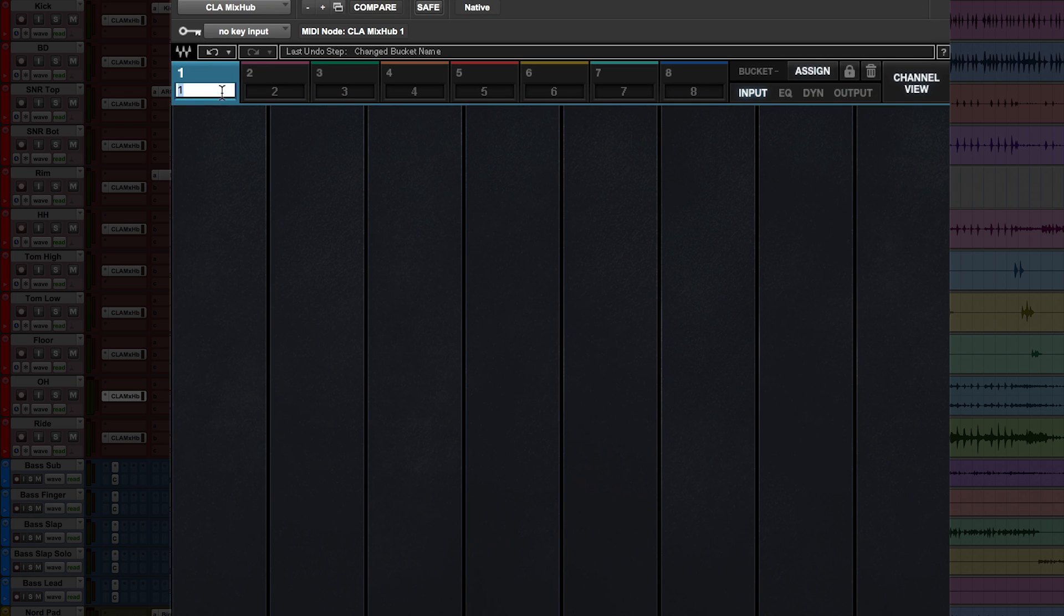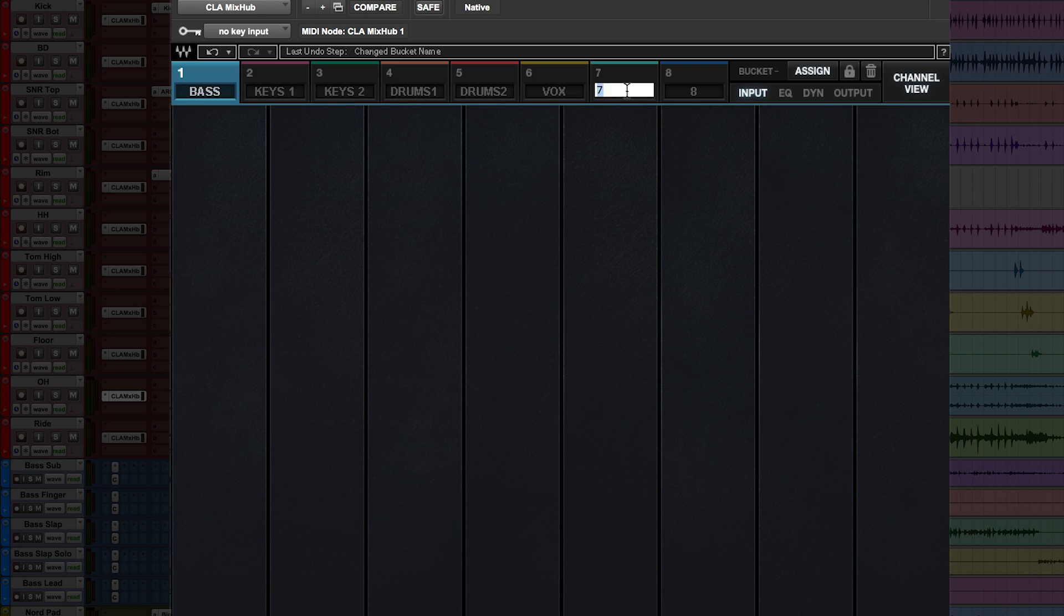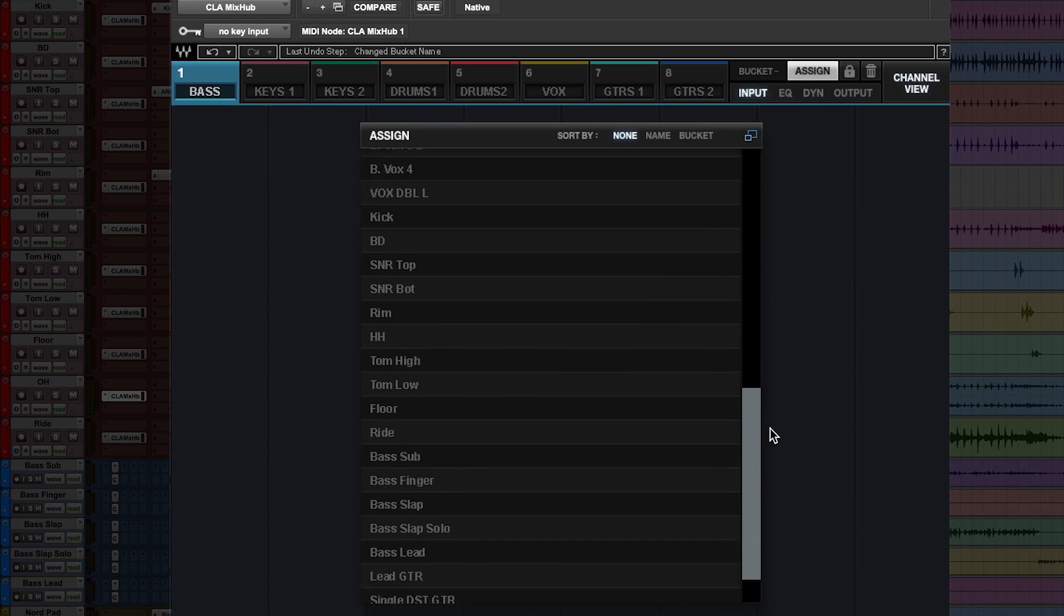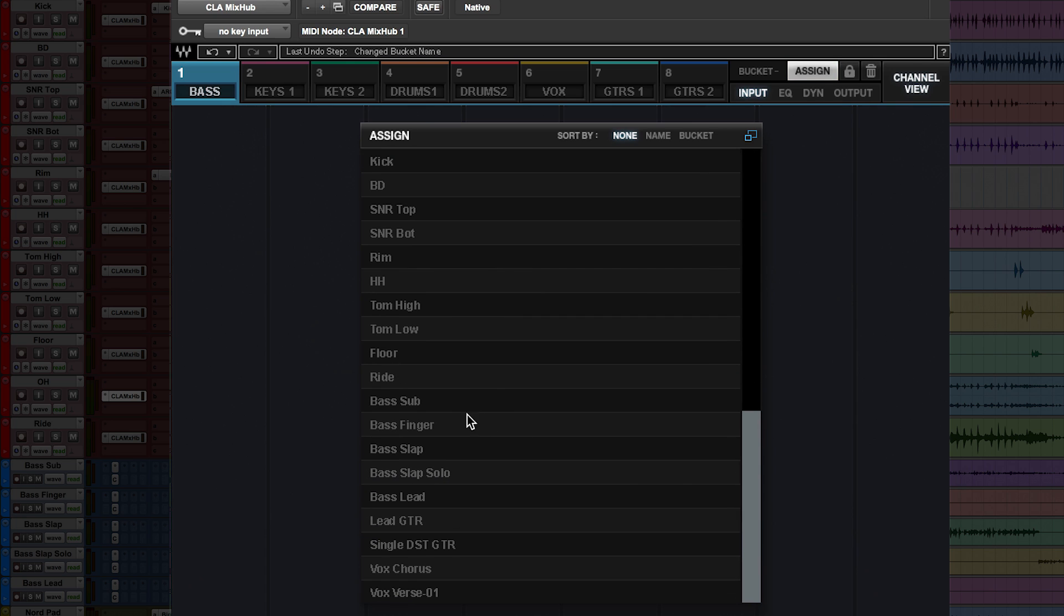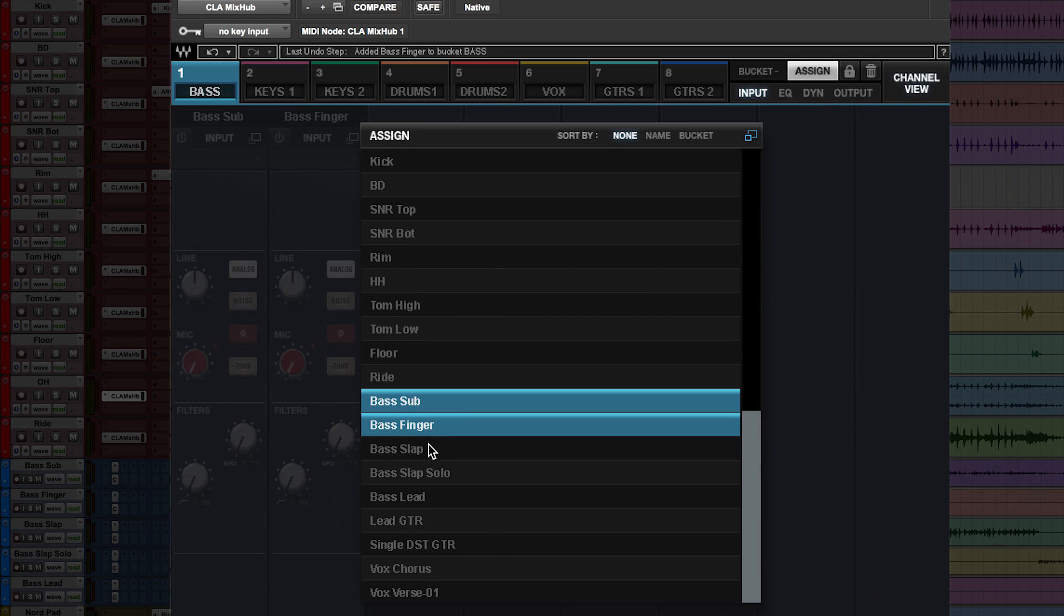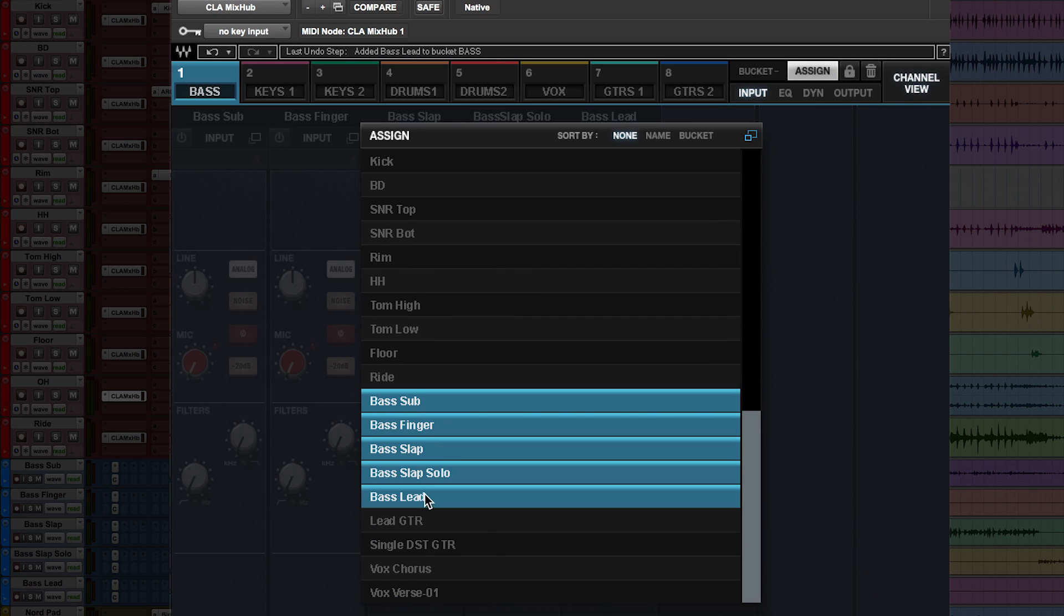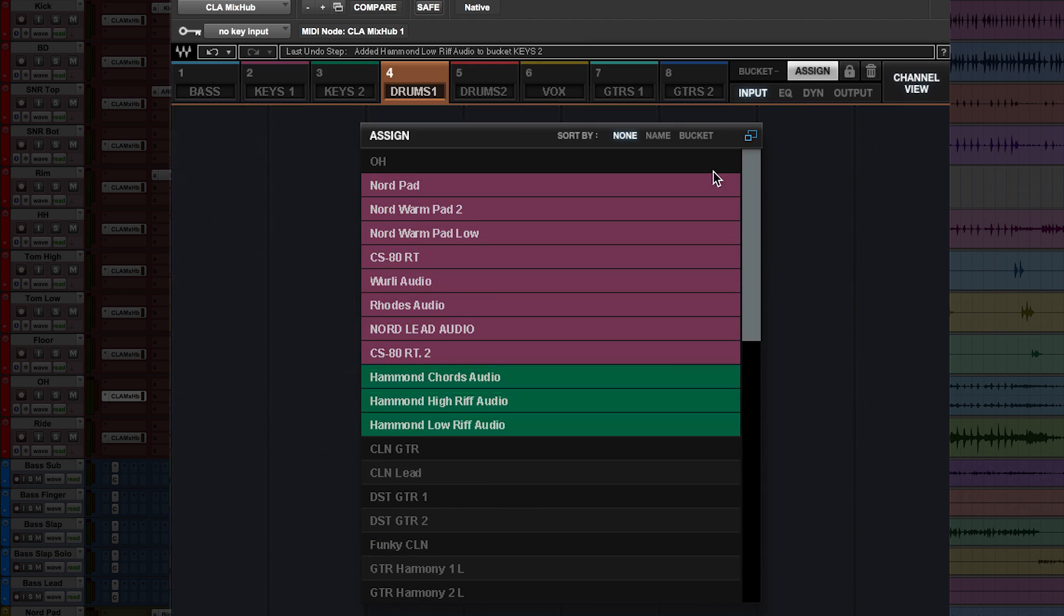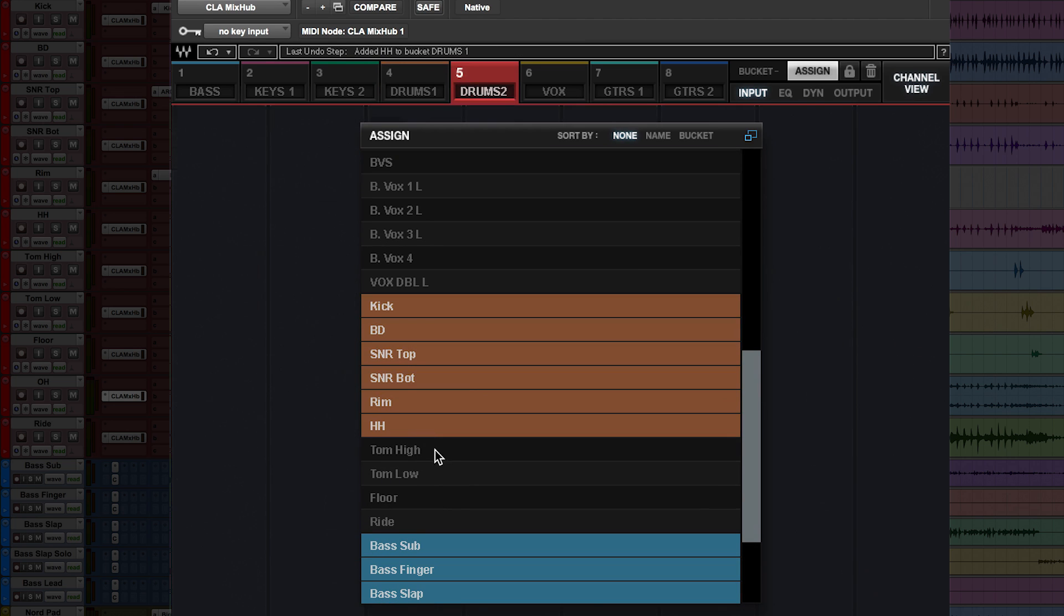So before adding tracks, let's think about how to organize our mix, and give names to our buckets. Hit enter after each. Next, click assign. Here's a list of all the tracks in our session with the CLA Mix Hub. Simply click to add them to the current bucket. I've added a few. Let's breeze quickly through the rest.